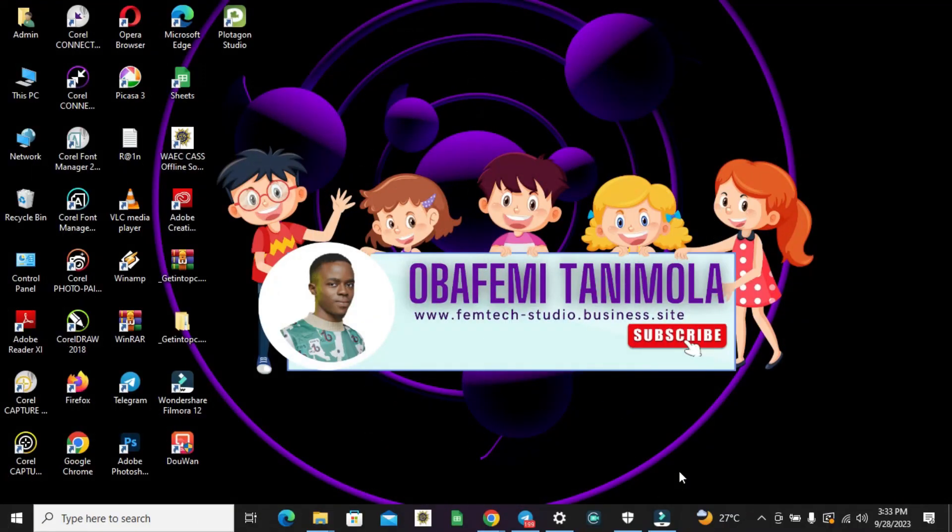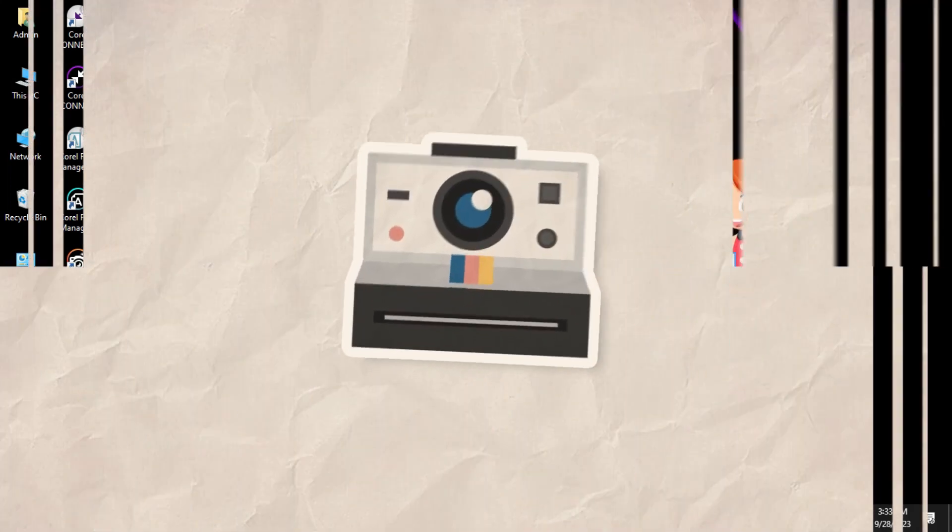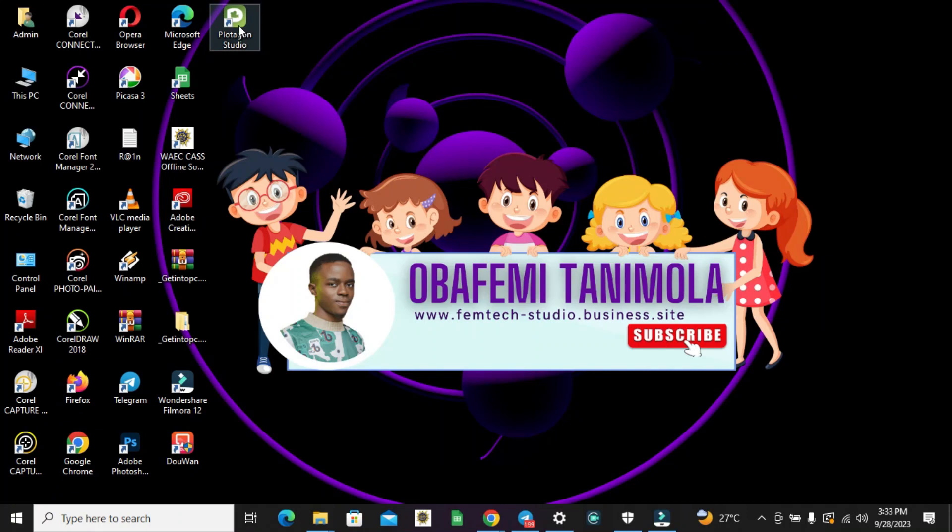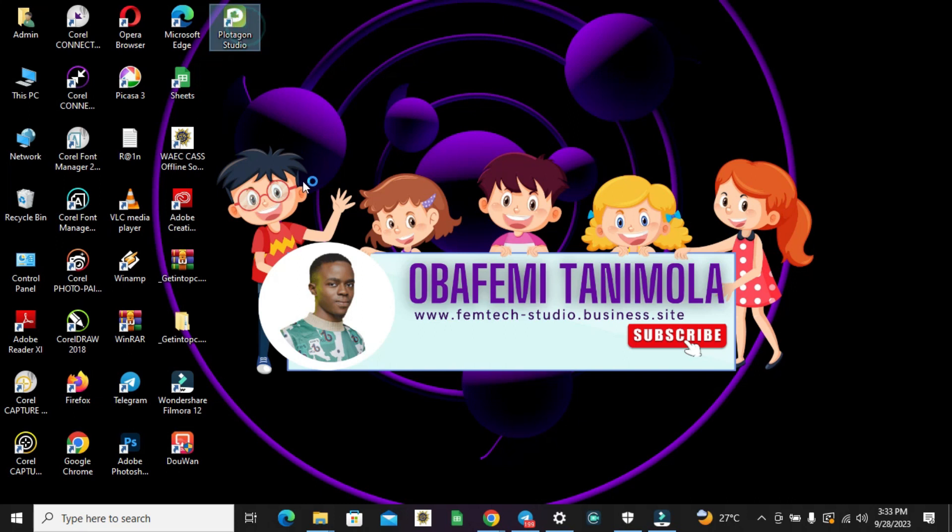Now upon successful installation, you should have this on your desktop background. All you need to do is make sure your internet connection is turned on, then double-click on it.